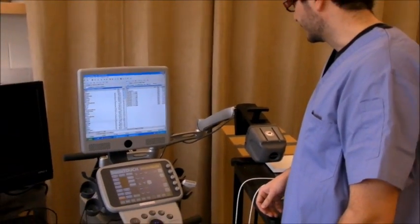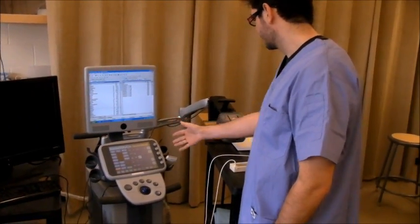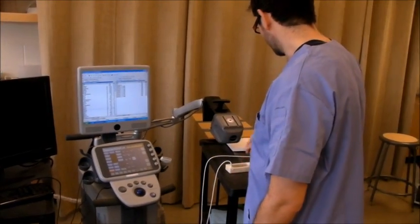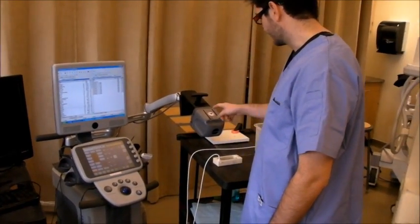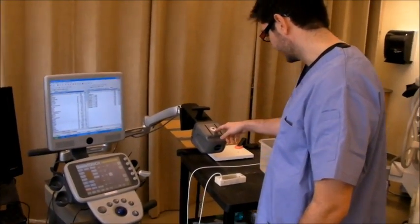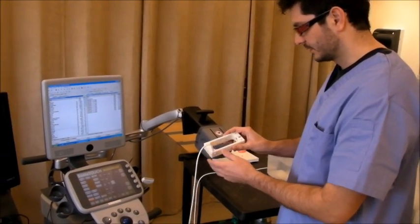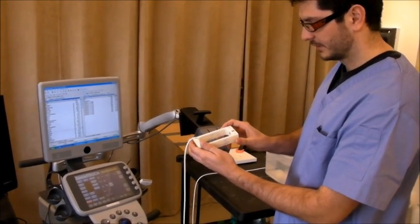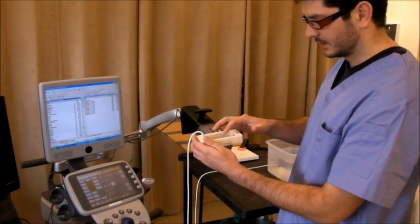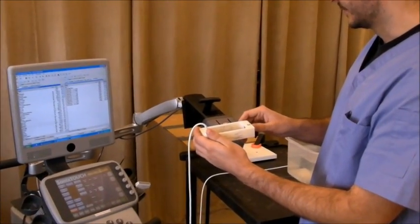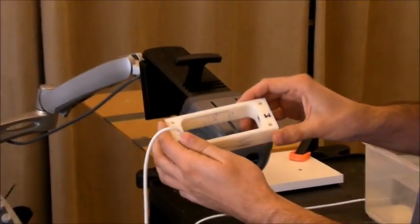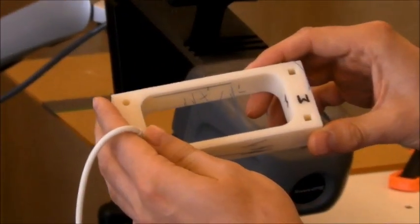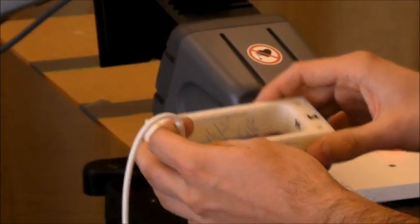For the calibration we use a Sonix Touch ultrasound machine with attached NDI tracking system. We use an fCal Phantom with three N-wires. You can find a tutorial about how to build it on our wiki pages.